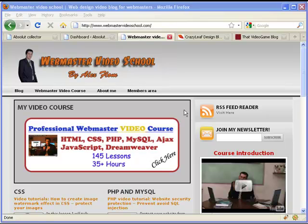Hi, this is Alex Flom. Welcome to the introduction to the WordPress Blogs video course. So what is WordPress? WordPress is the most popular web blogging software. It enables you to create professional looking blogs without, or with very little knowledge of complicated web design languages such as HTML, CSS and PHP. Let's take a look at some popular WordPress websites.